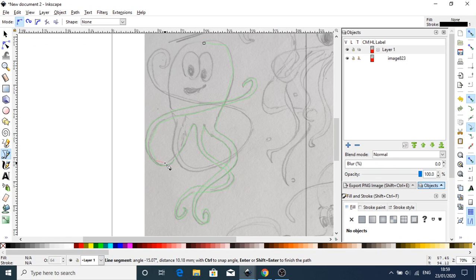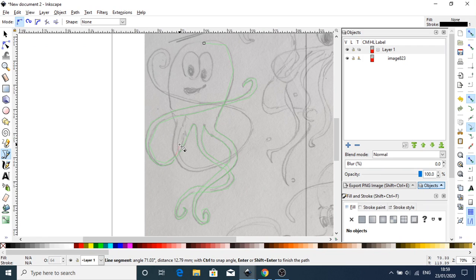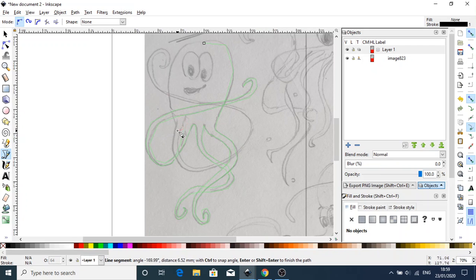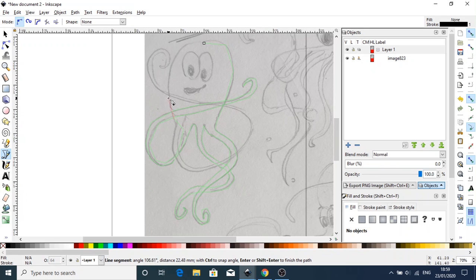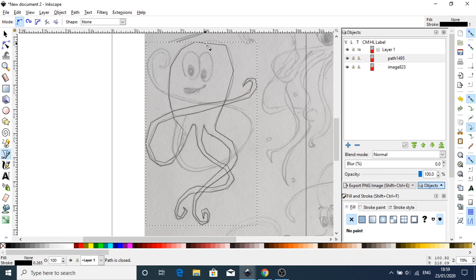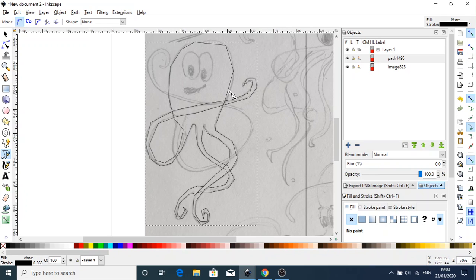Coming up this bit here, and what I'm going to do is miss out this tentacle here and go all the way up to this point here.